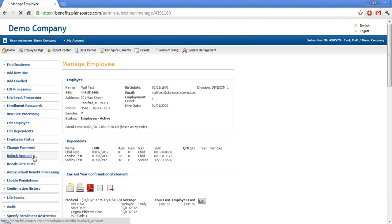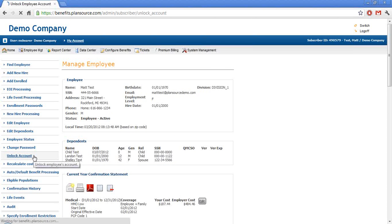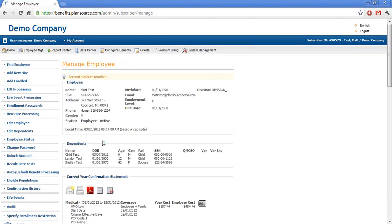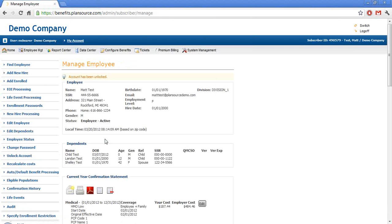If we go to unlock account, we have this information here. We can click the unlock account button to unlock the employee's account, and we just simply do unlock account. Then we get the message here that the account has been unlocked.